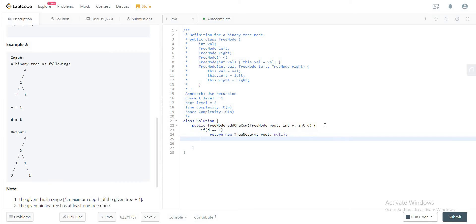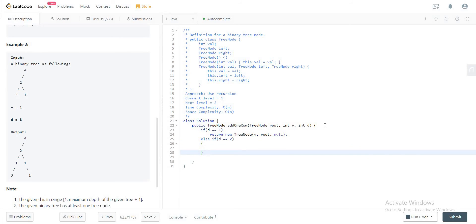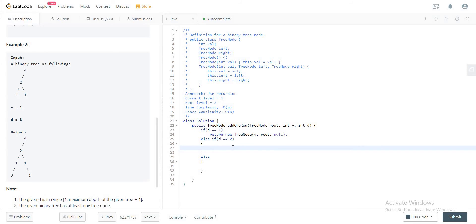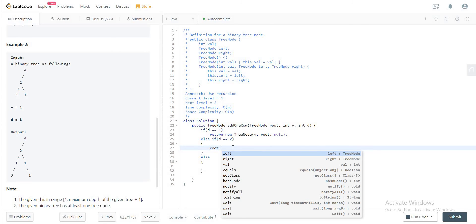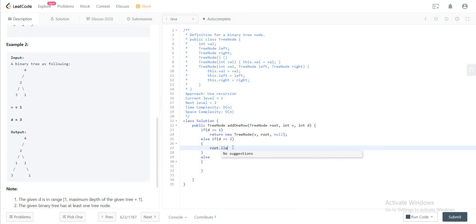The second base case that you need to take care of is if d is equal to two. If d is equal to two, that means you're adding to the next level and you have access to the tree node right now. So what that means is you need to update the left node and the right node of the root node that you're looking at right now.